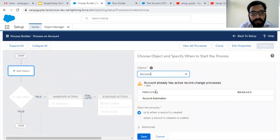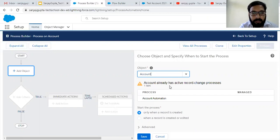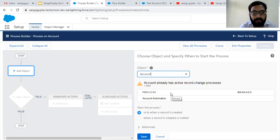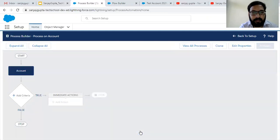If you are creating multiple processes, then a warning message will be displayed like: 'Account already has active record change processes.' The best practice is that you have to implement only one process on one object. But for demonstration purpose I am creating one more so that we can see how we can manage our versions of processes.